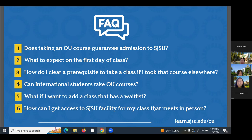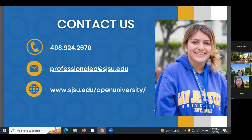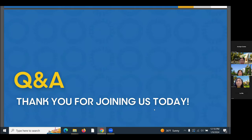Here is our contact information. If you have additional questions after today's presentation, you can reach out by phone or email. You can also browse the website for all details for the upcoming spring semester.